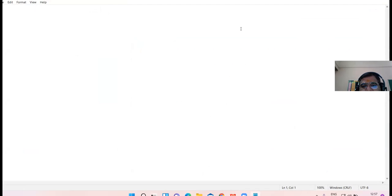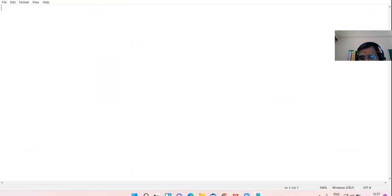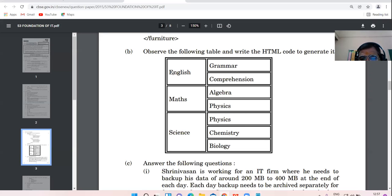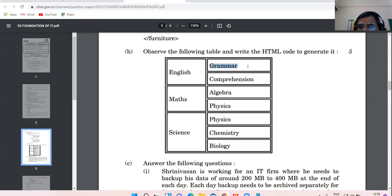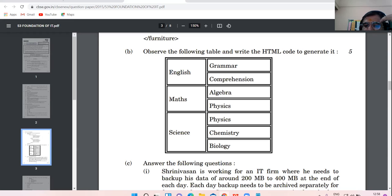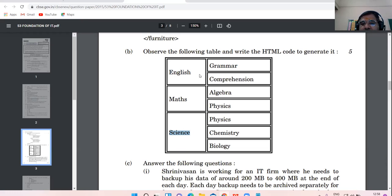Let us start the coding of the table. The table which is given to us has two columns. The first cell of the first row spans across two cells row-wise. This cell also spans row-wise by two cells. This cell also spans across three rows row-wise.